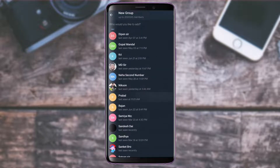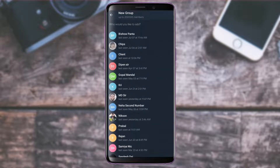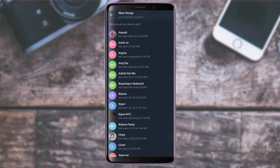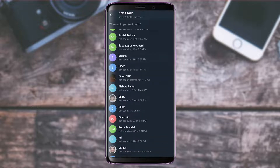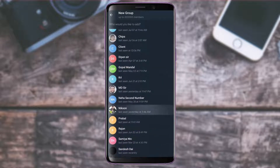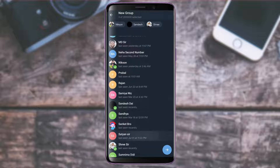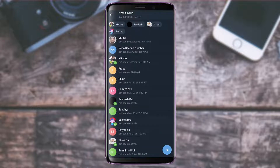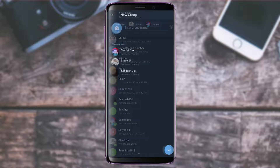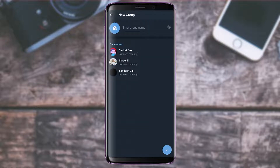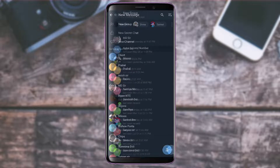It will ask who you'd like to add and load a list of people from your contacts. You can add up to 200,000 members. Select the people you want to add, then tap the arrow icon at the bottom right. You can then enter your group name and share an invite link so others can join as well.